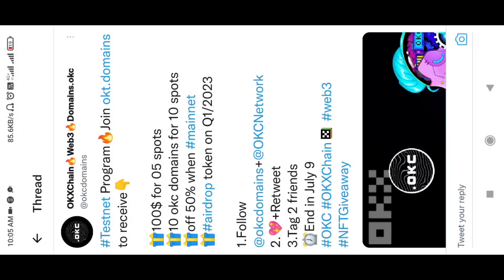Good morning guys. In the OKEx chain, there is a spot and derivative exchange. Here is a testnet.